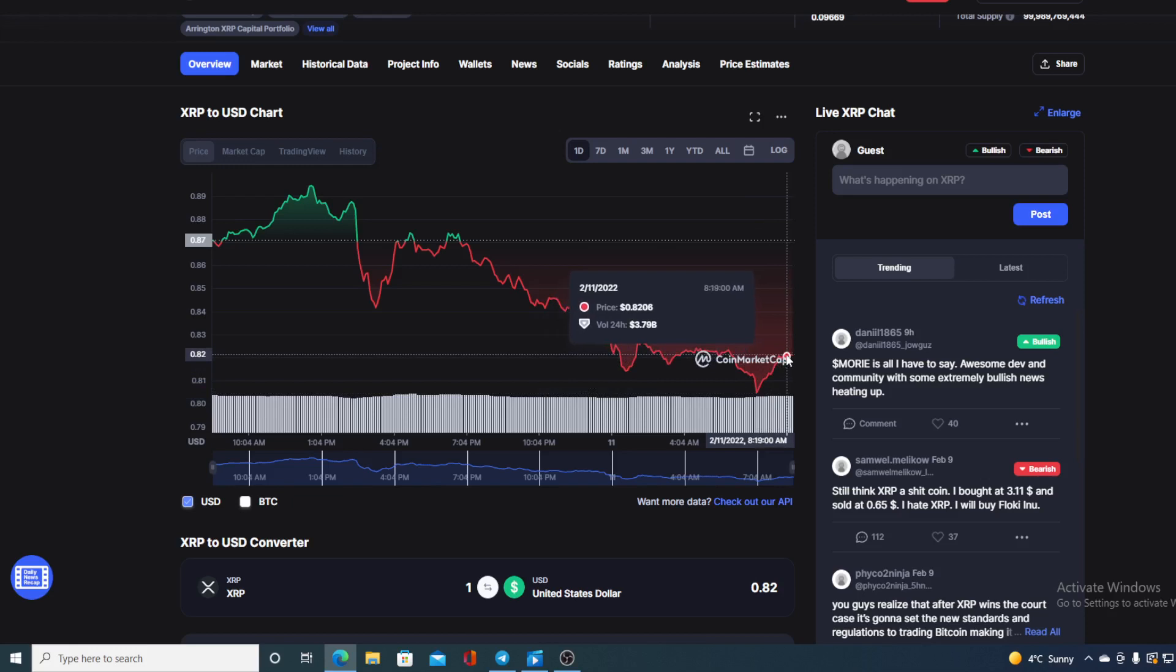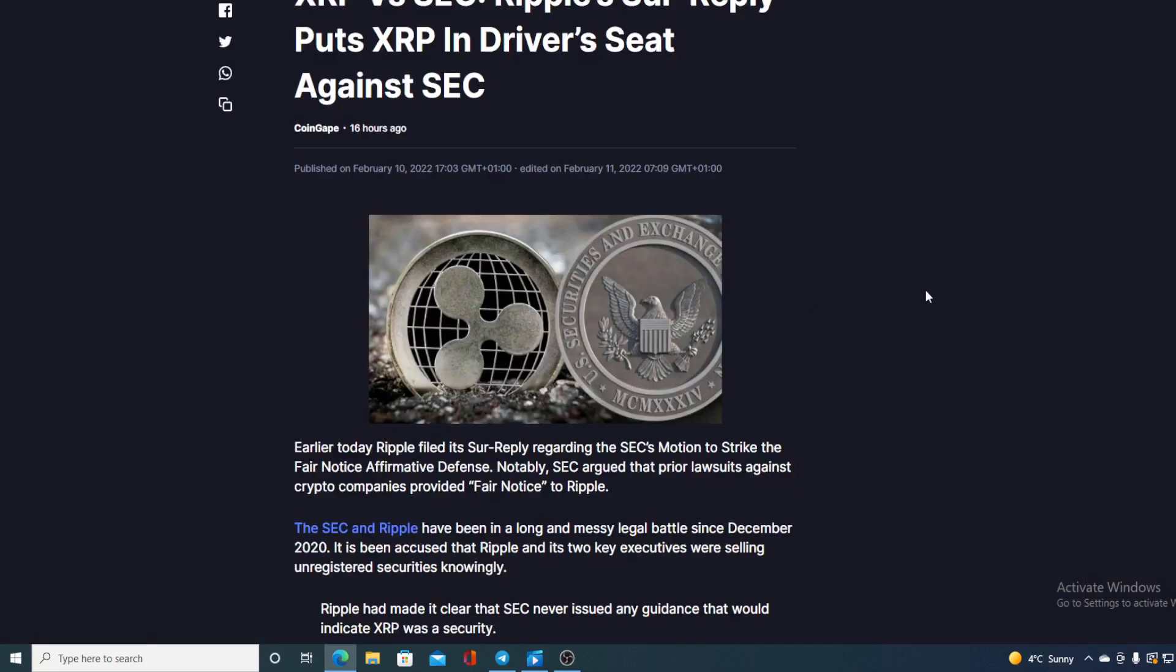So if you want to find out where we're going to go from here, make sure you stay with us till the end when I provide you with that prognosis. Now let's go back to the news that I started the video with. Earlier today, Ripple filed its sur-reply regarding the SEC motion to strike the fair notice affirmative defense.